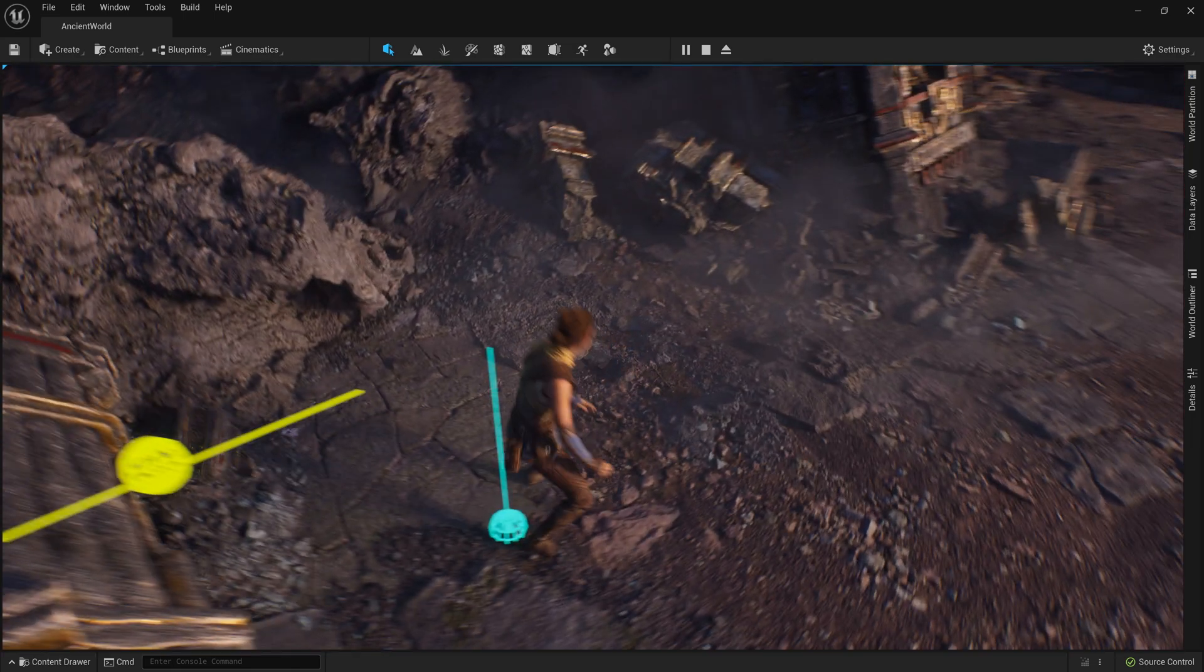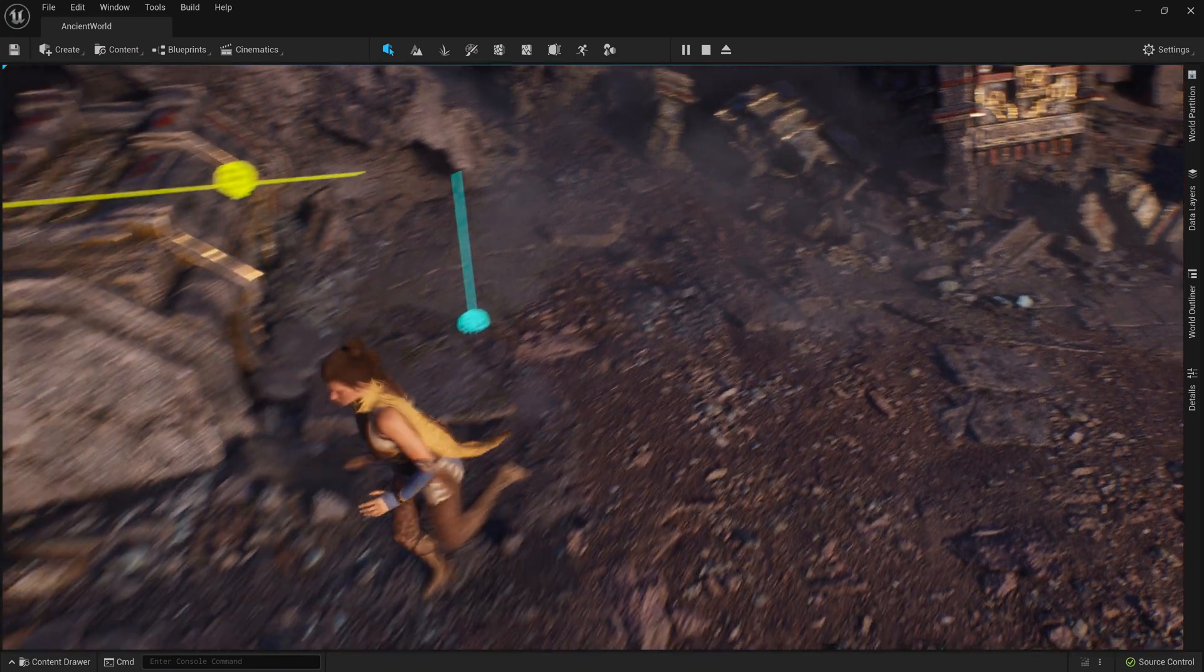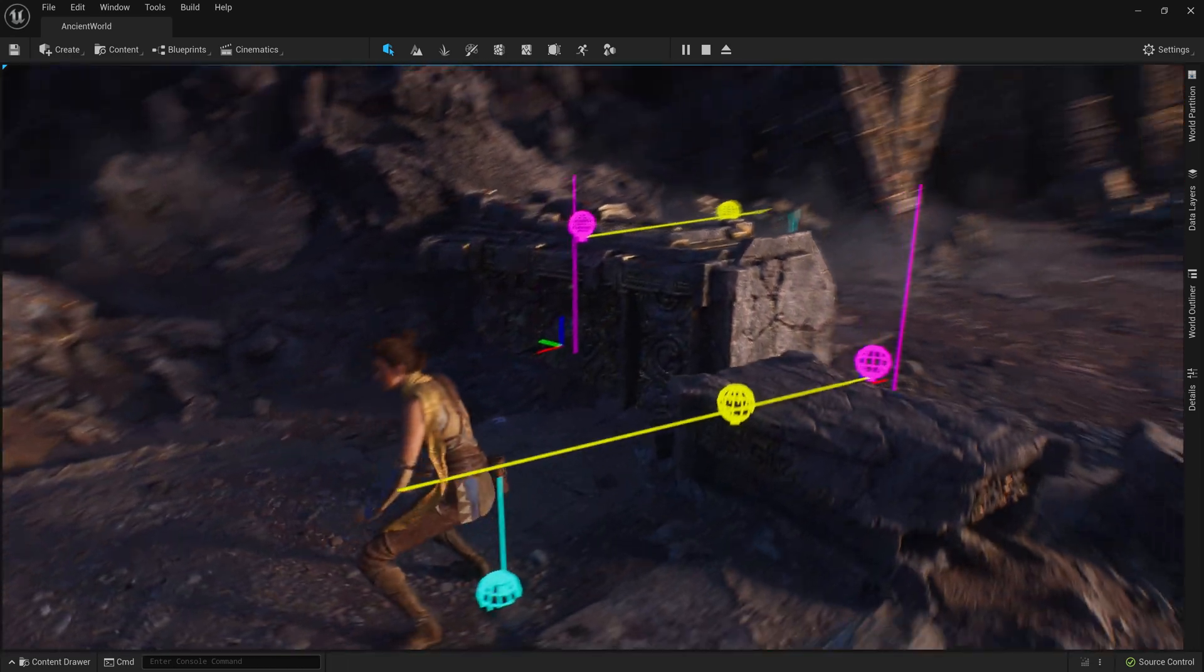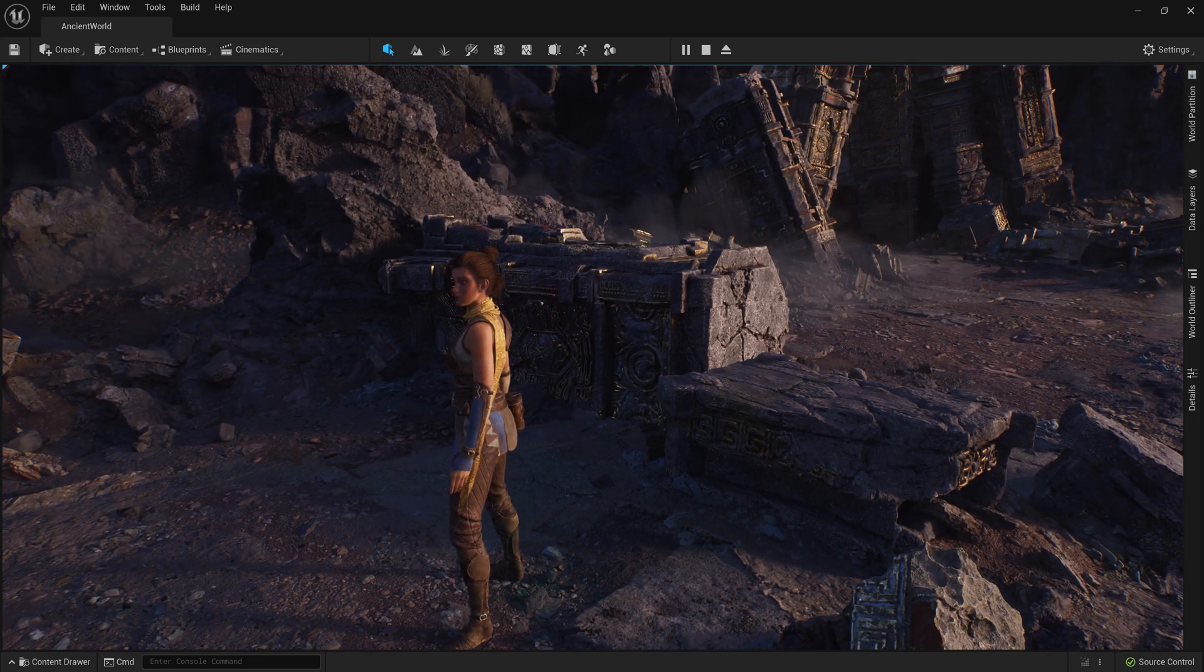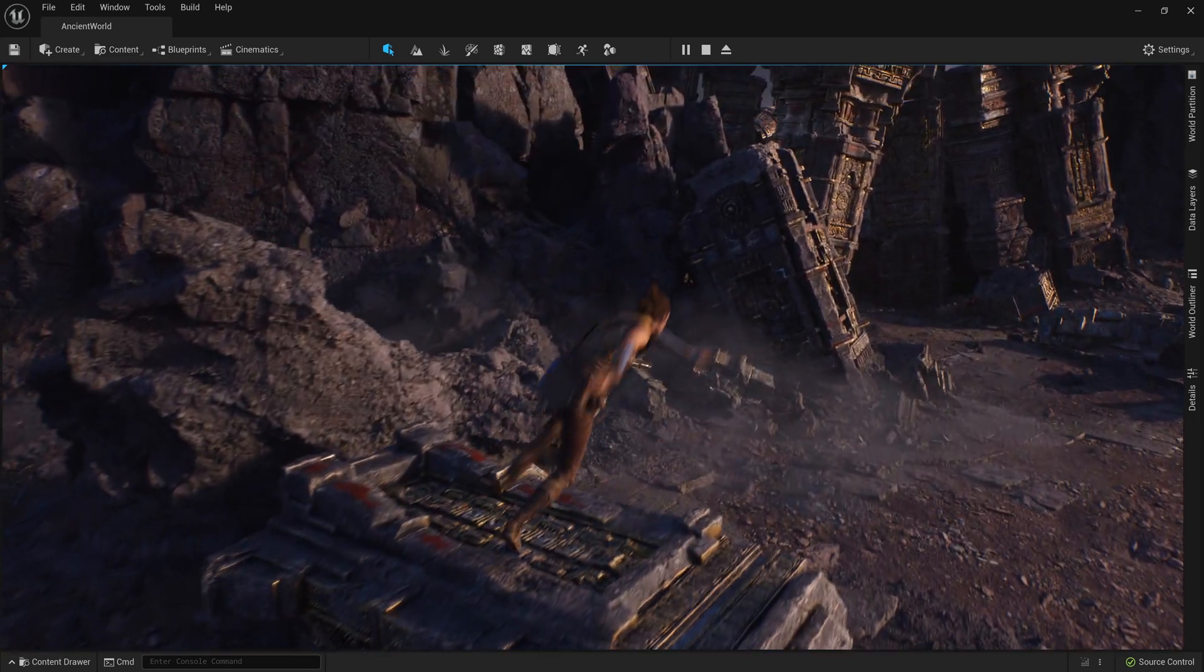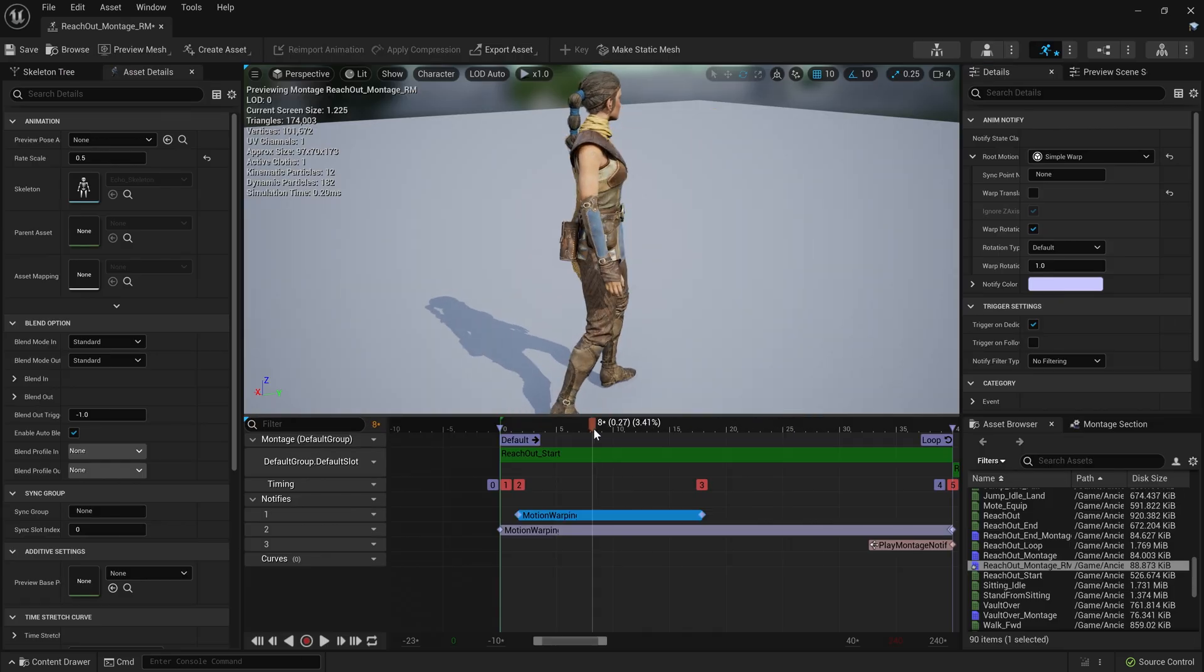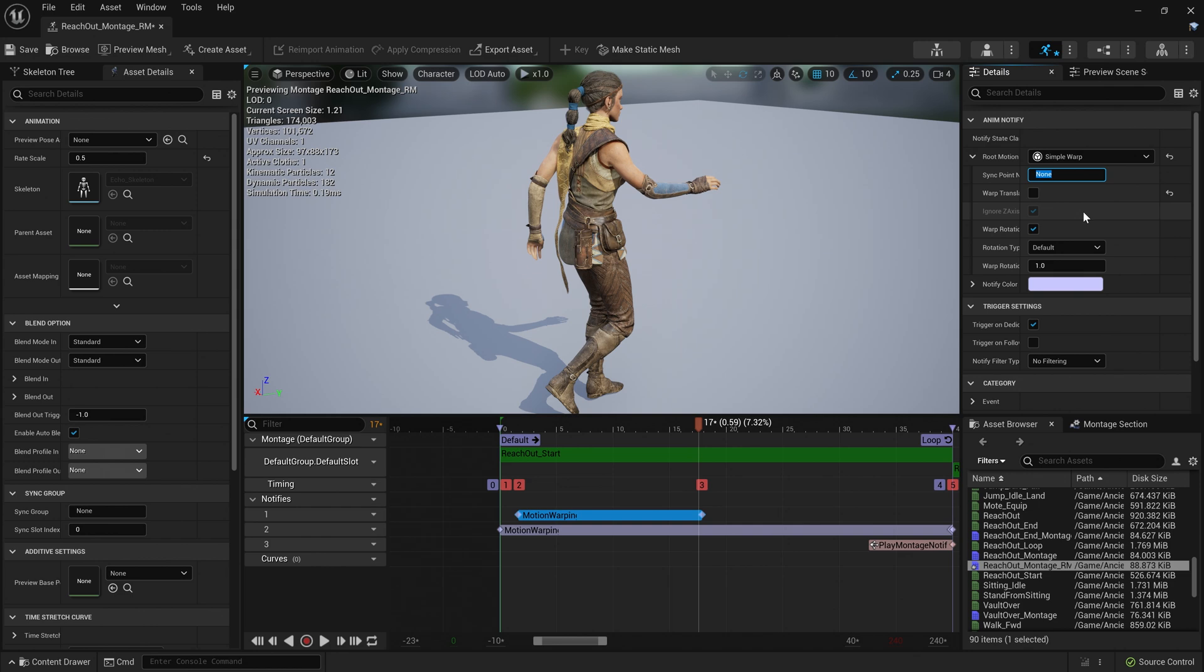Before triggering the vaulting animation, a Blueprint script determines her rotation, how high up she jumps, how far she needs to move to get to the other side, and where her feet should land. Motion Warping then adapts the root motion of the Vault animation to match this data. Also, for the Rift Interact animation, we used Motion Warping to place Echo in the perfect position in order to ensure her hand would always touch the rift.